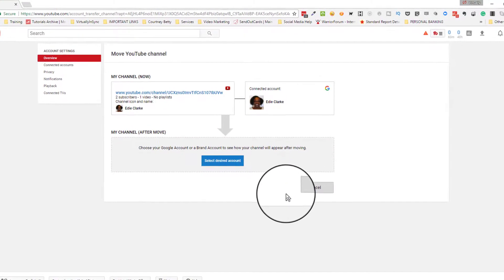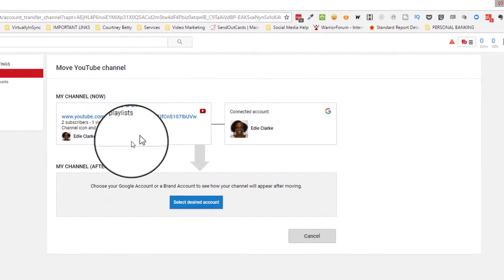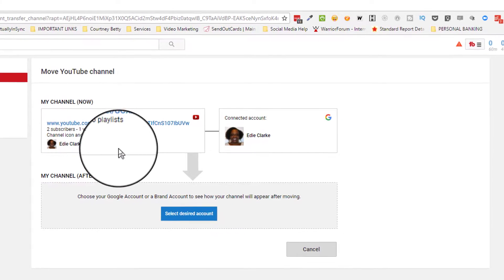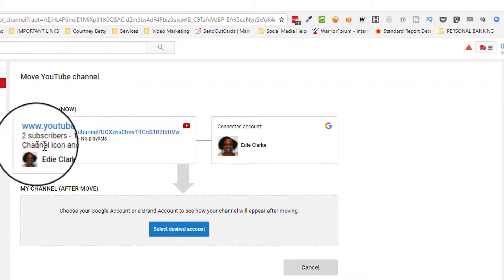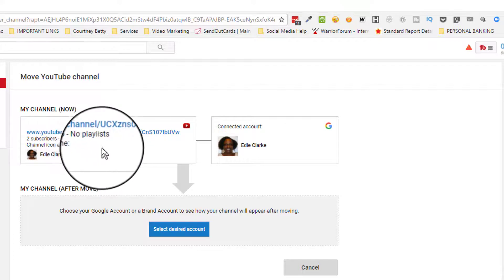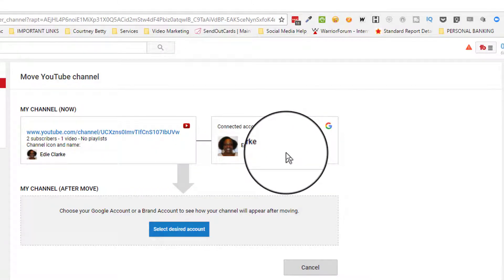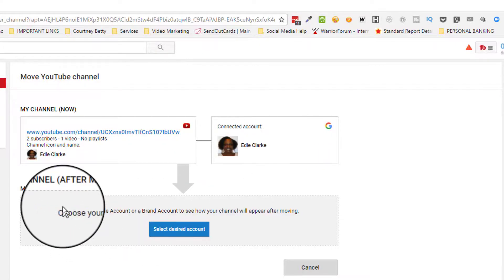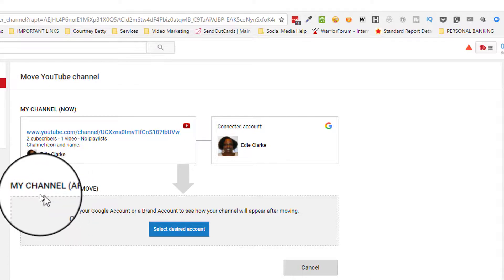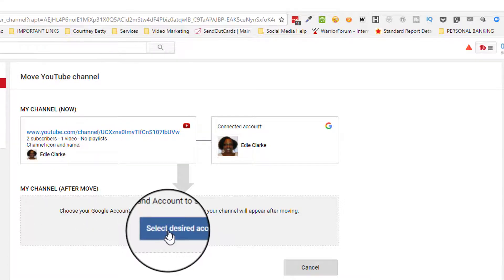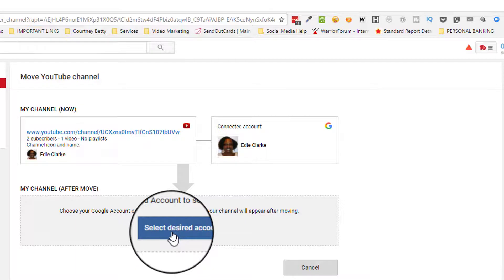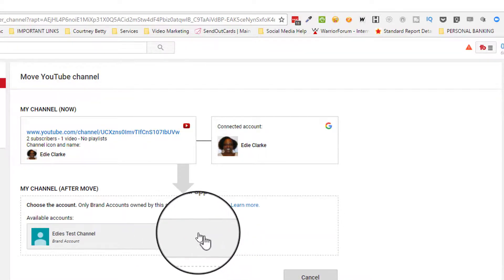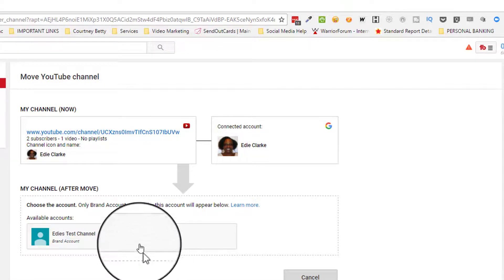Once you've done that, you'll come to the page that states you're ready to move your YouTube channel. You'll see how things are set up right now. Your channel that has two subscribers, one video, and no playlists is connected to this account, which is your main account. There's a button here that says 'Select desired account.' When you click on that, there may be multiple accounts you can switch to. In this instance, there's only one because I only created one additional channel—I called it Edie's Test Channel.